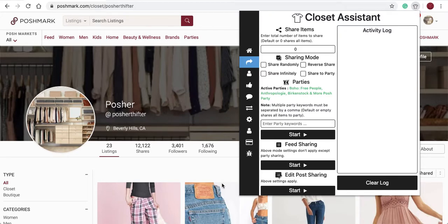In this video, we'll discuss how to use the Closet Assistant to share to a party. When parties are underway, under Parties, Active Parties, you'll see a notification of the current party that is underway. If no current parties are underway, you'll see the word None. Currently, there is a party underway — the Free People, Birkenstock, and more Posh Party.